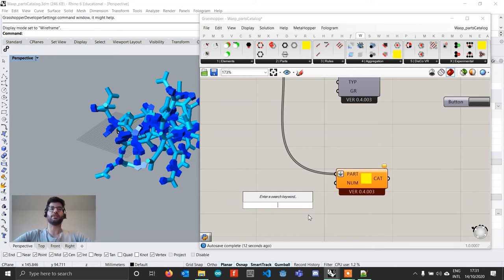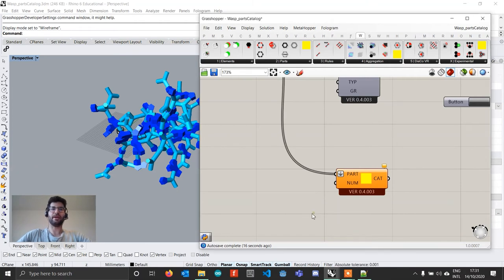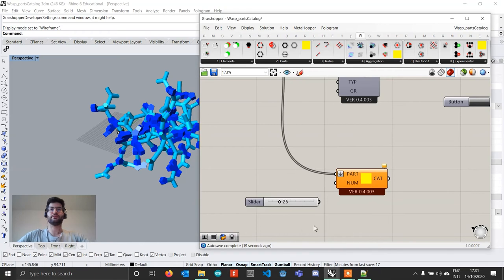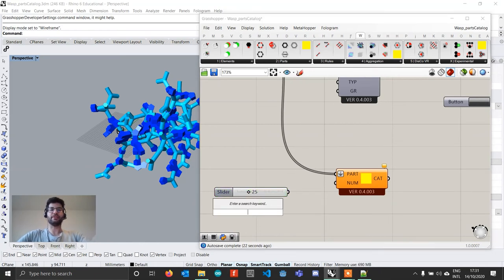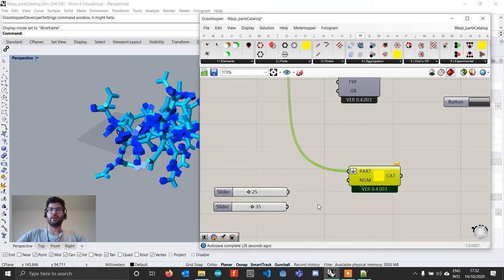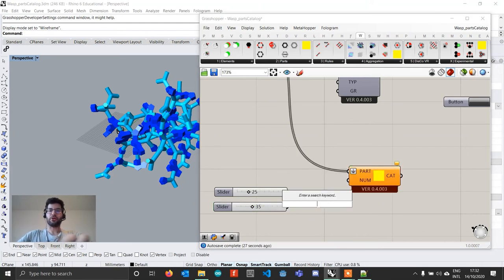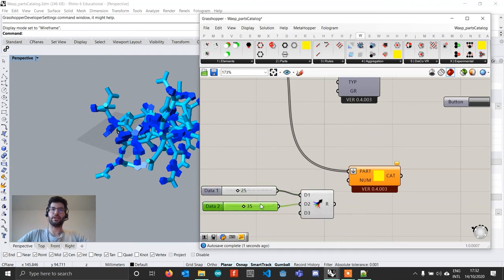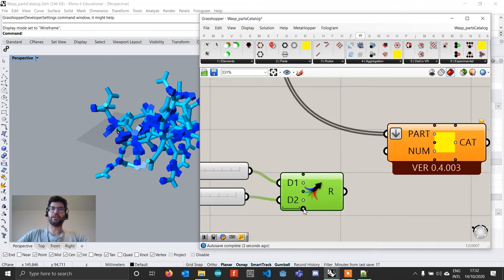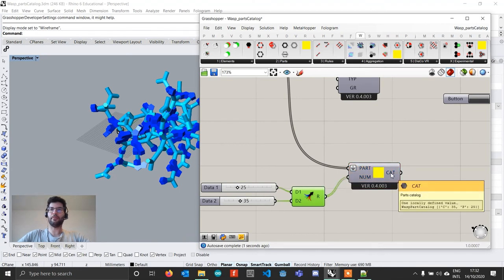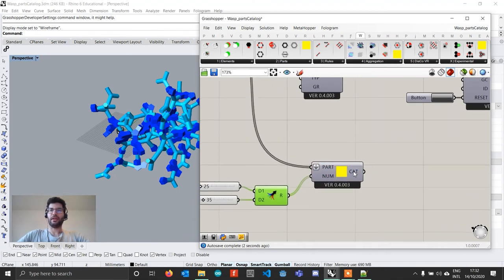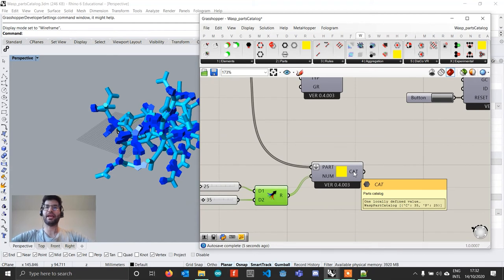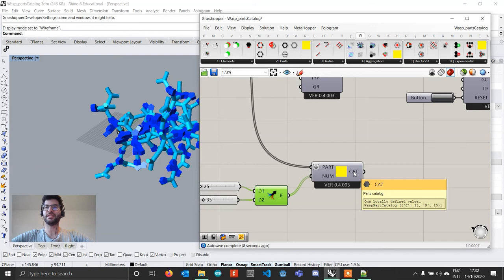And then the second input that it's going to take is a list of numbers where each number represents how many times you want to repeat this part in an aggregation. For example, I'm going to create a slider, set it to 25 and another slider, set it to, let's say 35. I'm going to merge these two sliders just to make sure that I follow the order. And so what I'm actually doing now when I connect this to the number, as you can see in the description, you can see that I am creating a catalog which says that I'm going to have 35 times the part C and 25 times the part P.